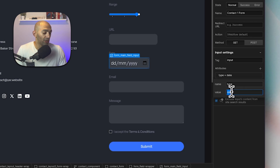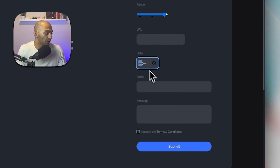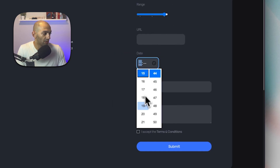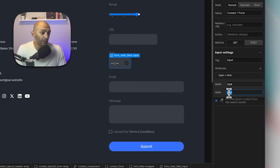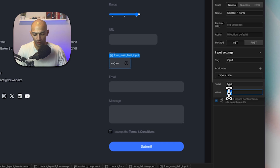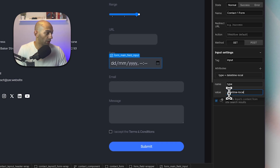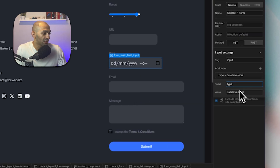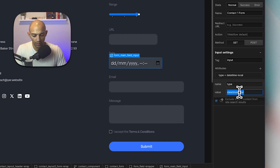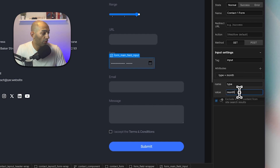We can also specify 'time', which returns just a time value — showing only hours and minutes. Or we can use 'datetime-local' to collect both values at once, giving us a combined date and time picker.